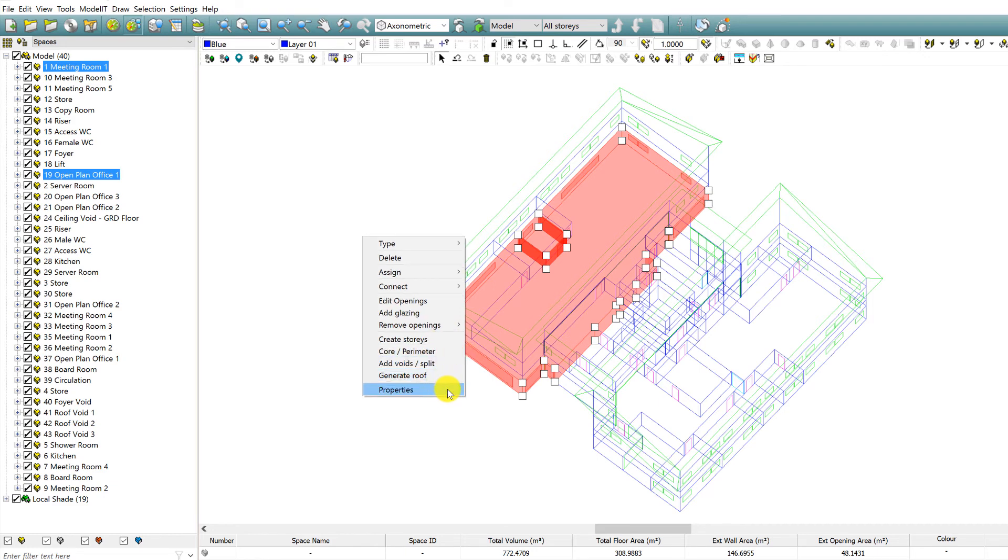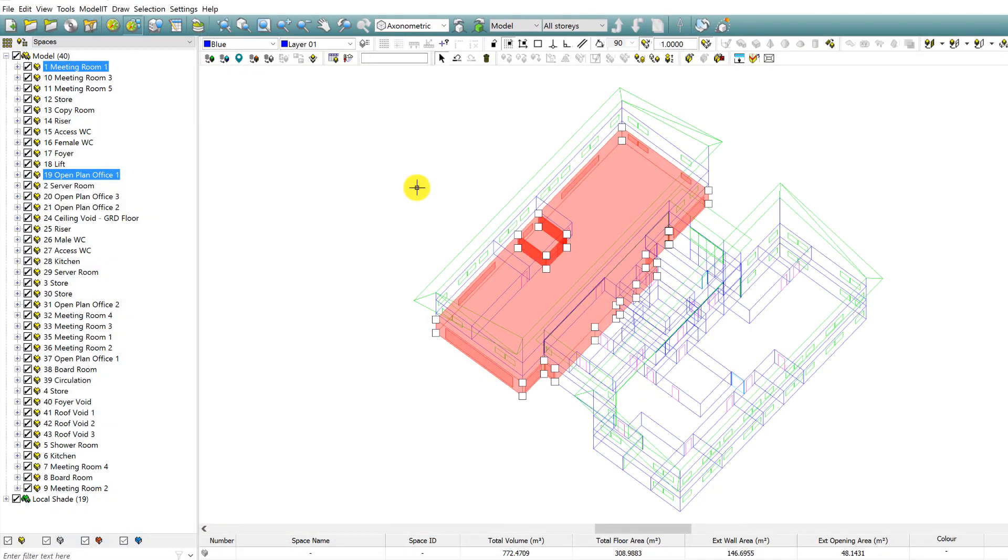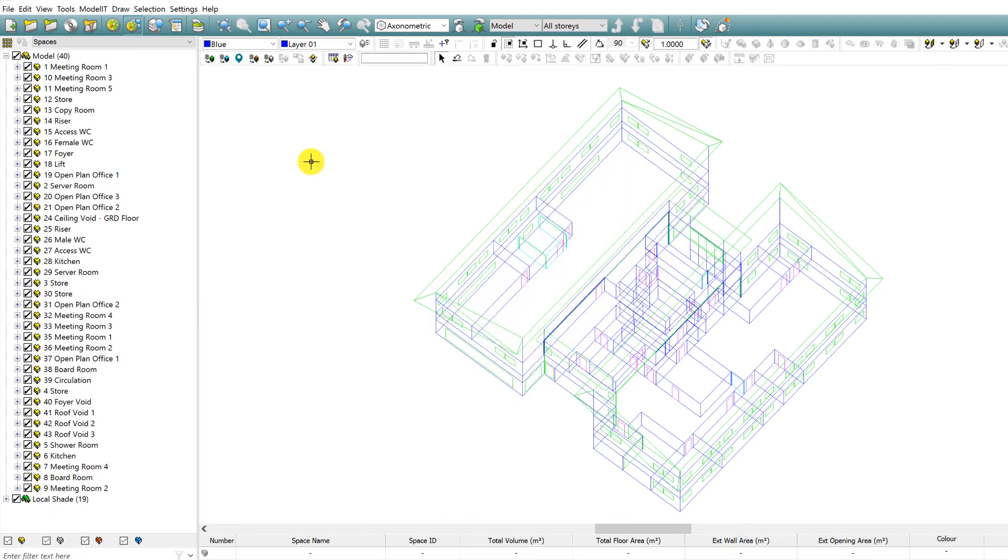With access to tabular space data, you can easily view geometry information such as room volumes and opening areas for each space.